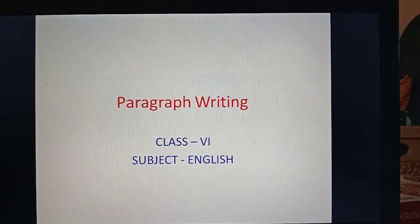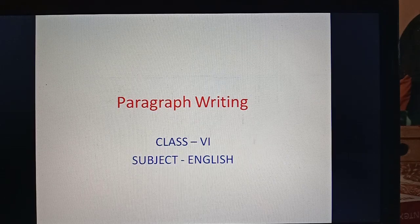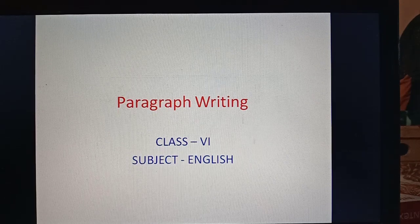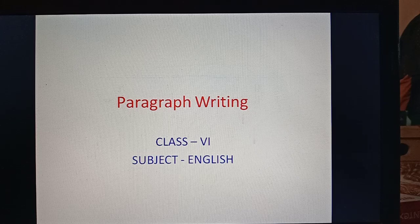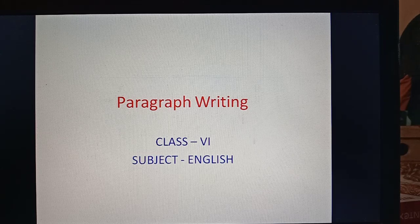Hello students, I am Ashok Omar, your English teacher, and today I am going to make a video for the students of class 6.